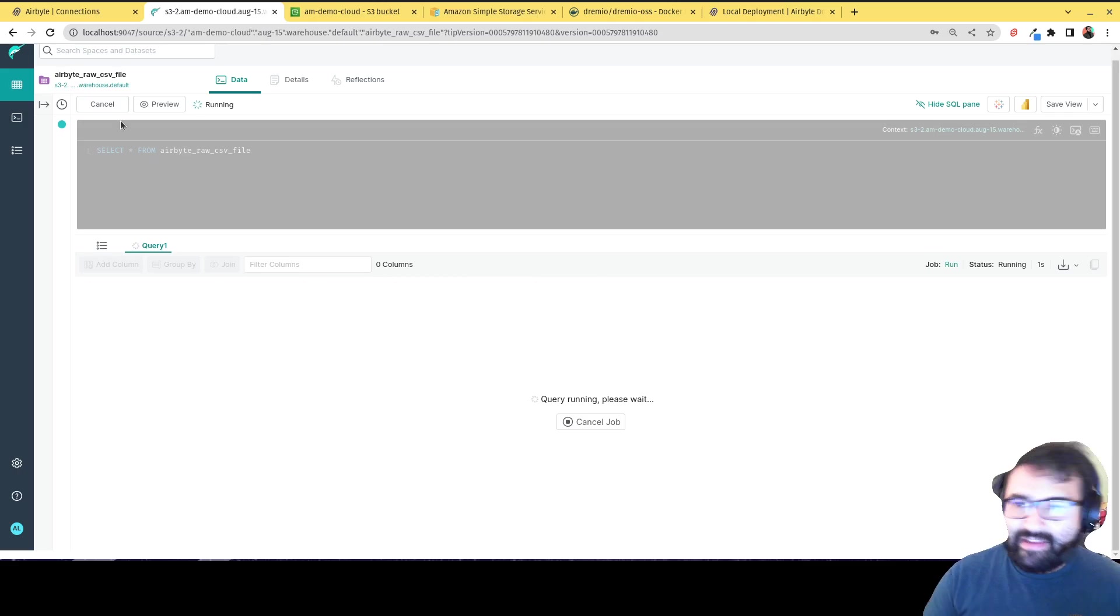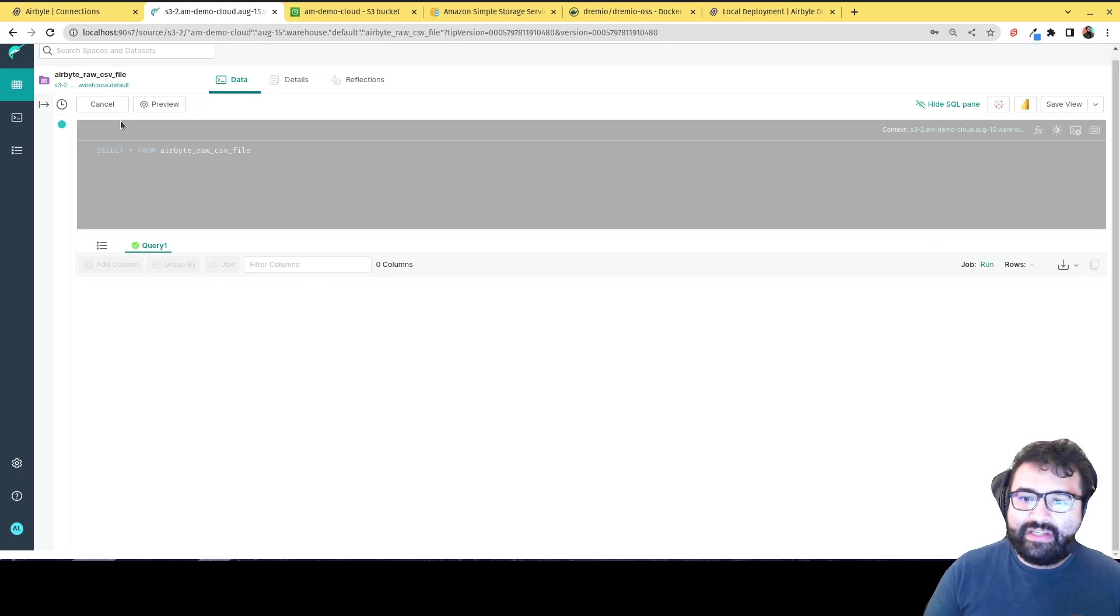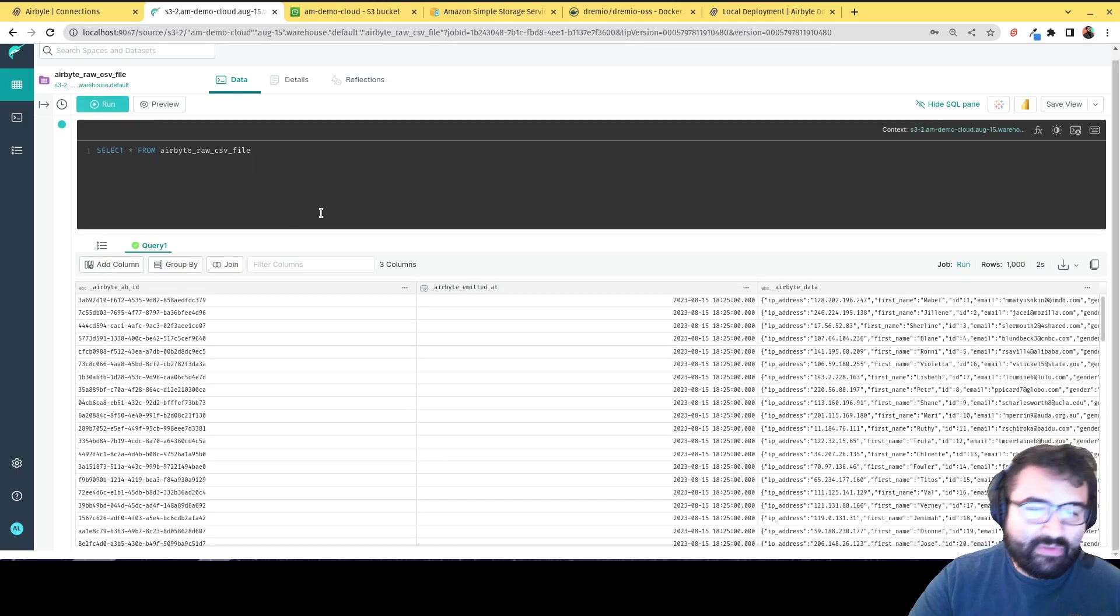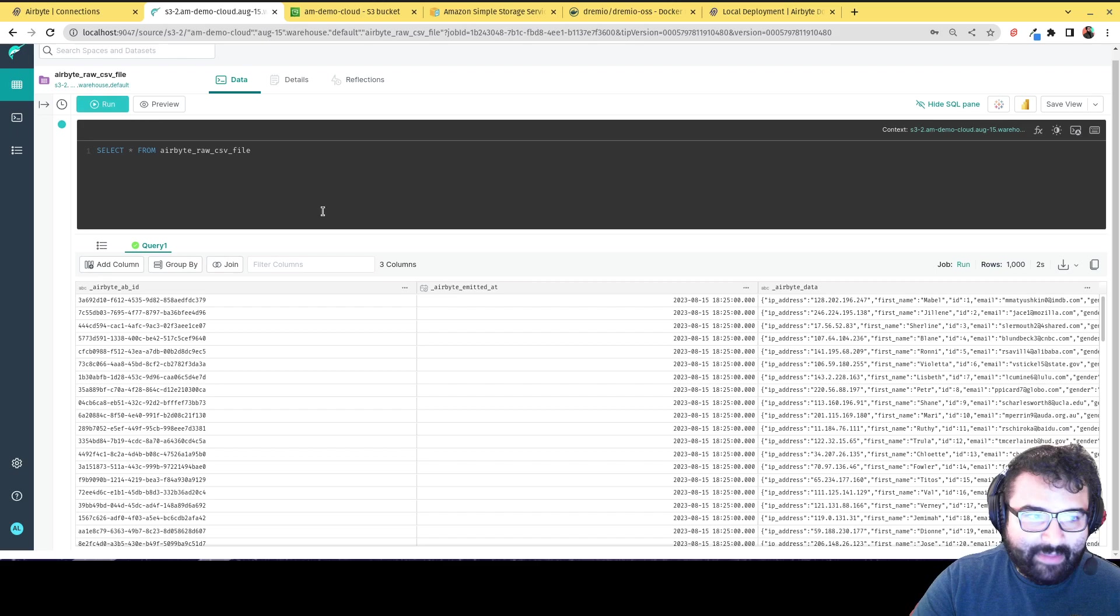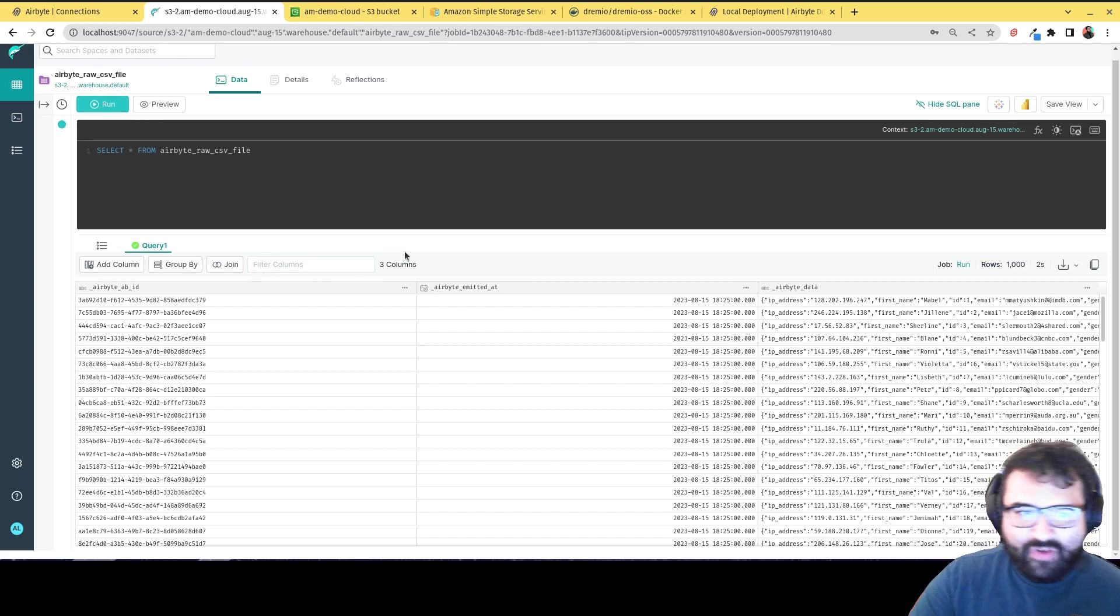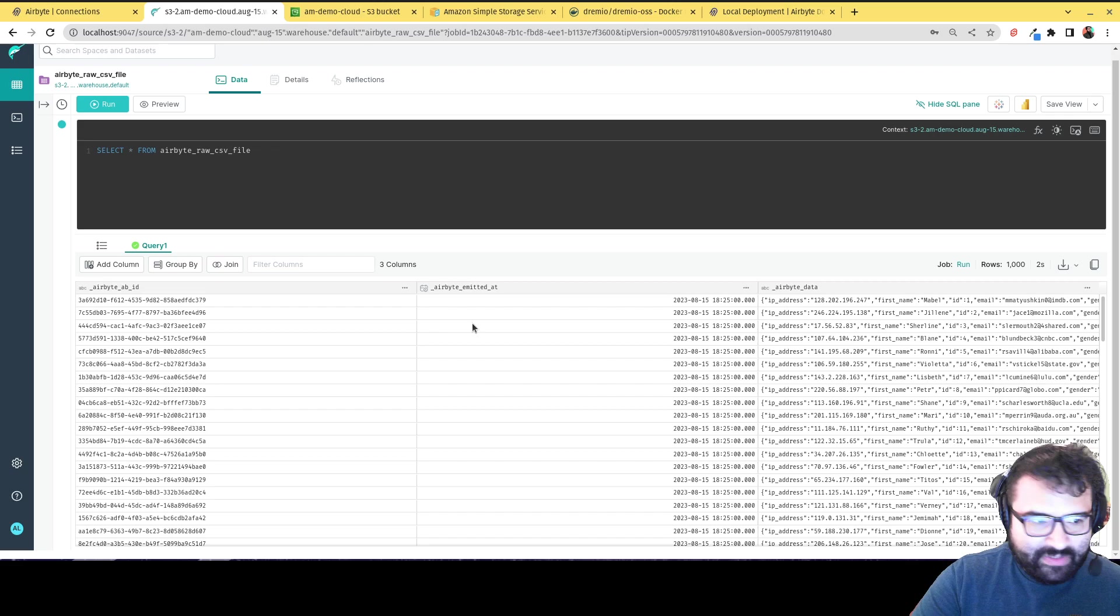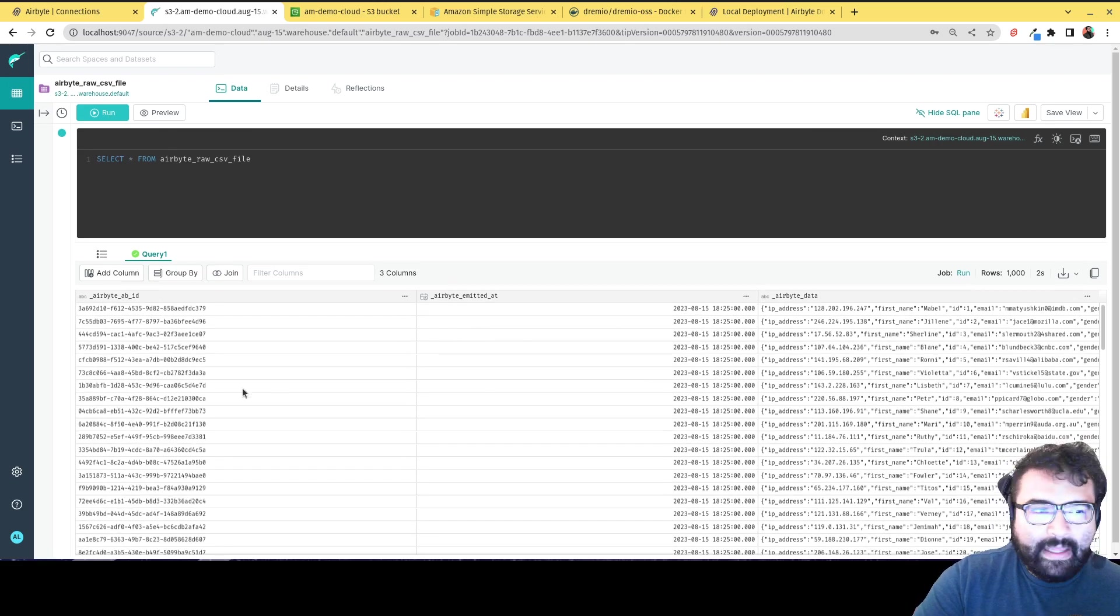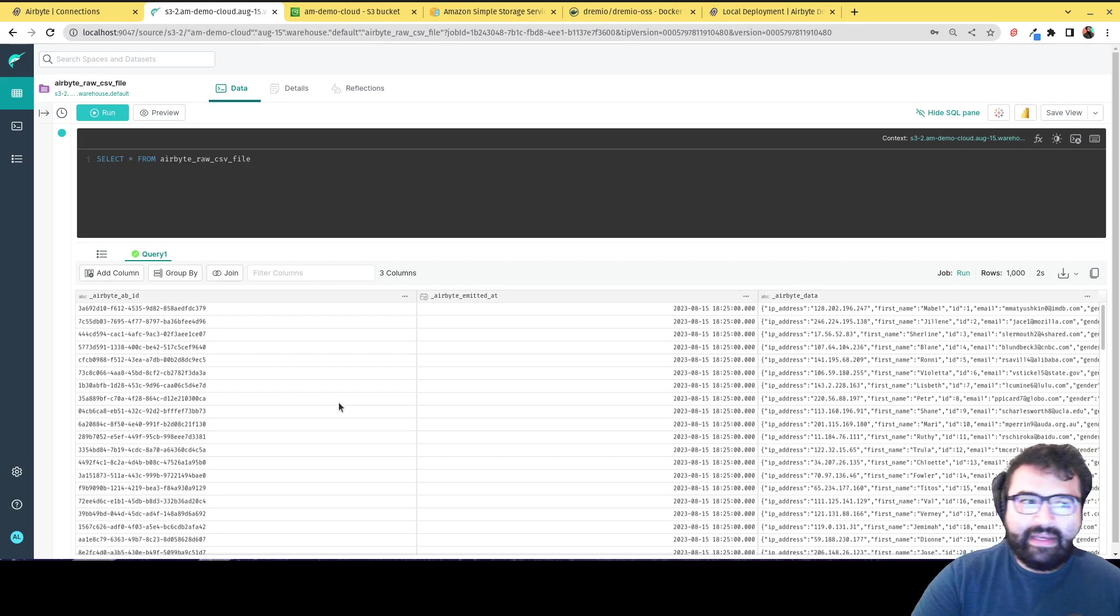So basically that data that I've just ingested, and I keep in mind, this is running on my laptop. So the performance reflects my laptop at the moment, which you would get necessarily on a full-on Dremio cluster, although that was still pretty quick. And basically what you see here, and here's something to keep in mind,